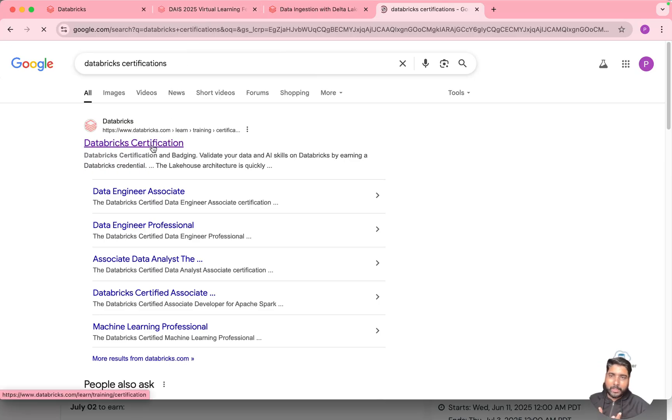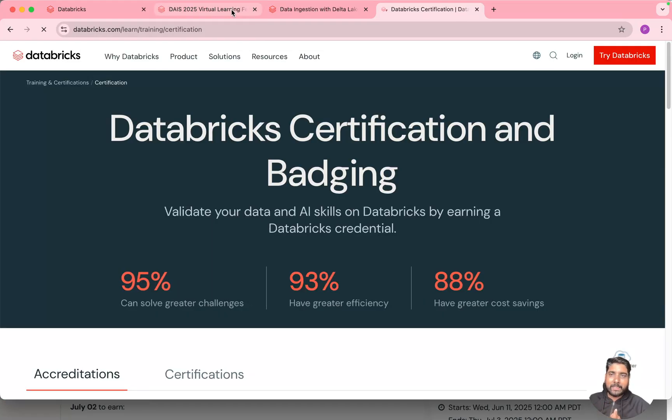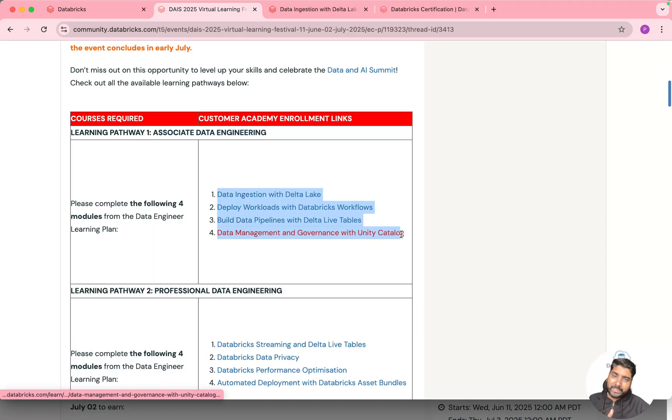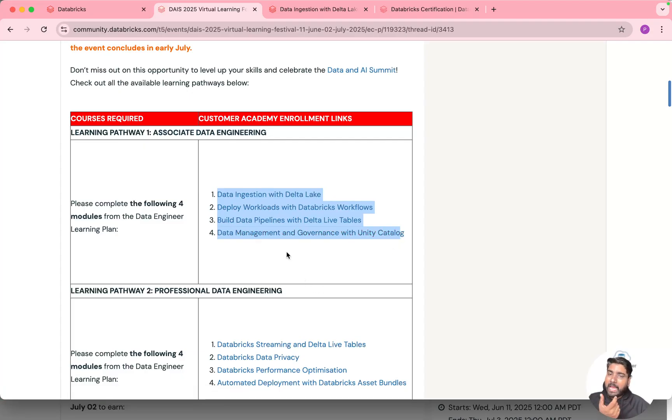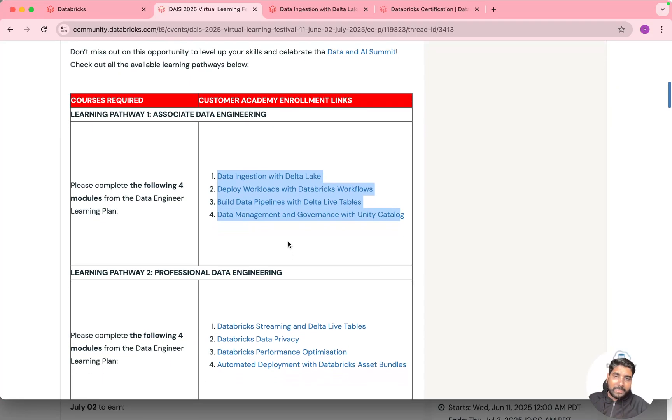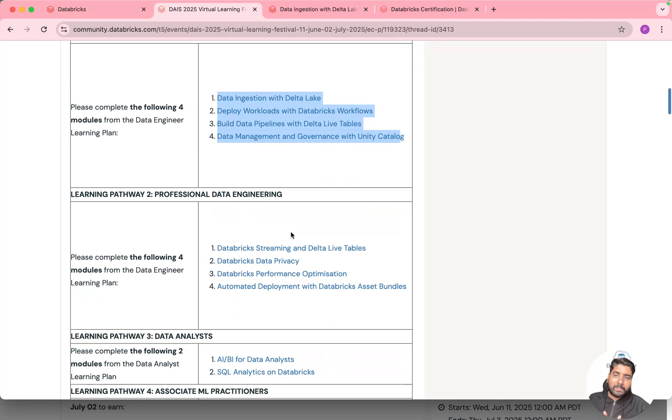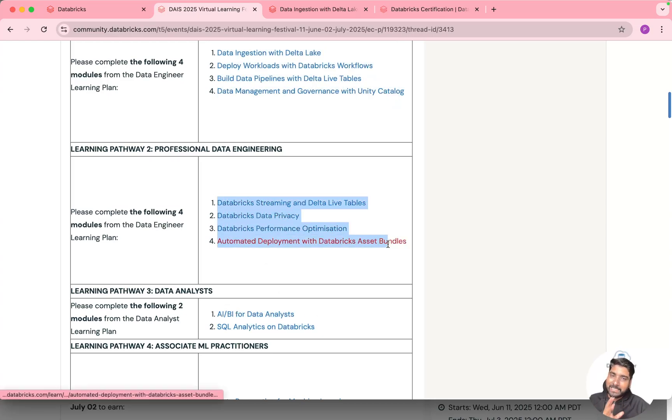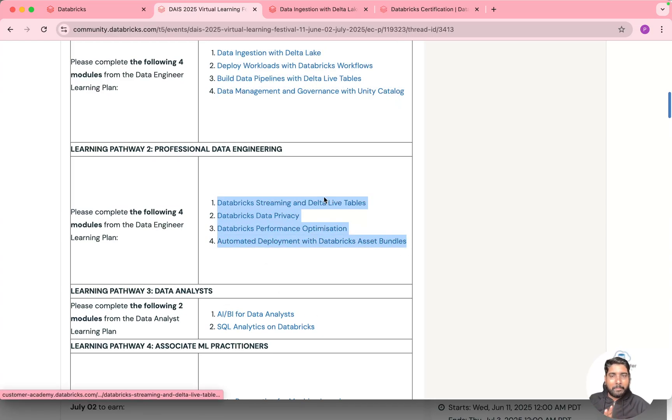So what I am trying to explain is suppose if you do a self-paced course on the data engineering associate level you get a voucher and you can apply that voucher for either data analytics exam also or for professional data engineering also. So it can be applicable for any Databricks certification.